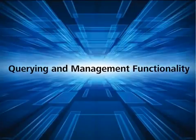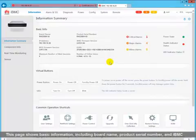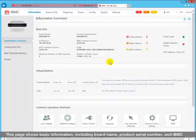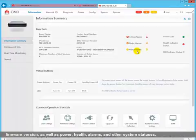This page shows basic information including board name, product serial number, and IBMC firmware version, as well as power, health, alarms, and other system statuses.